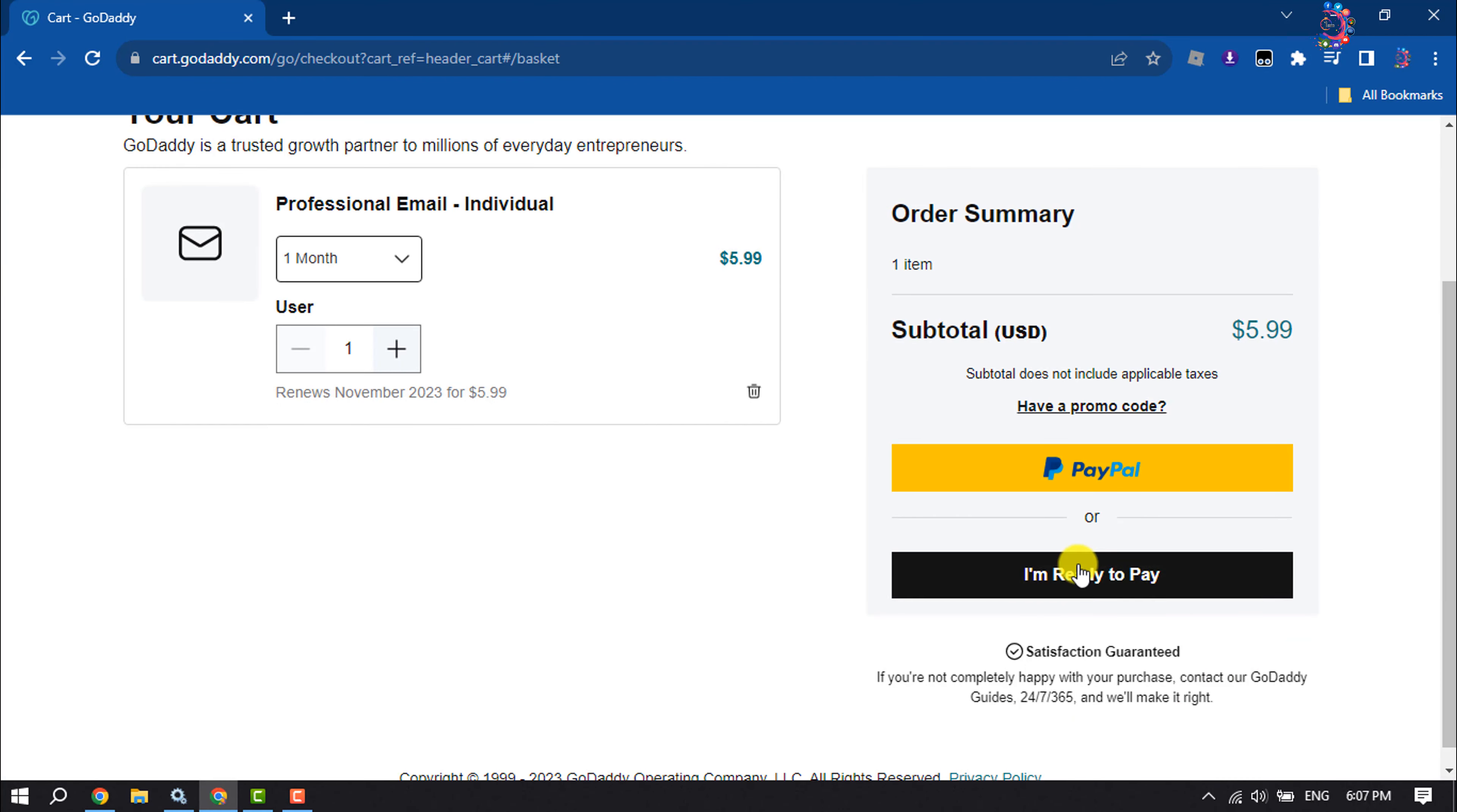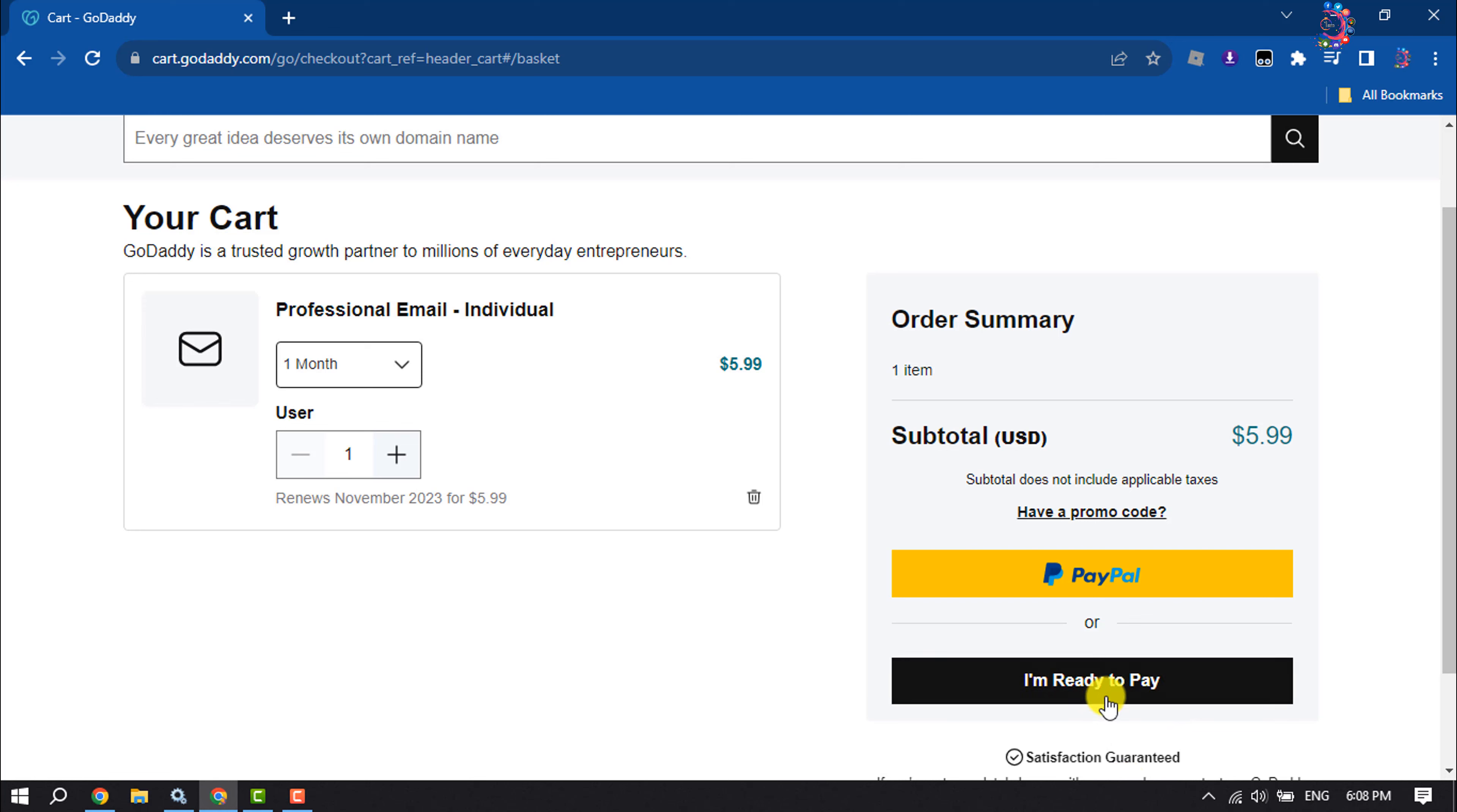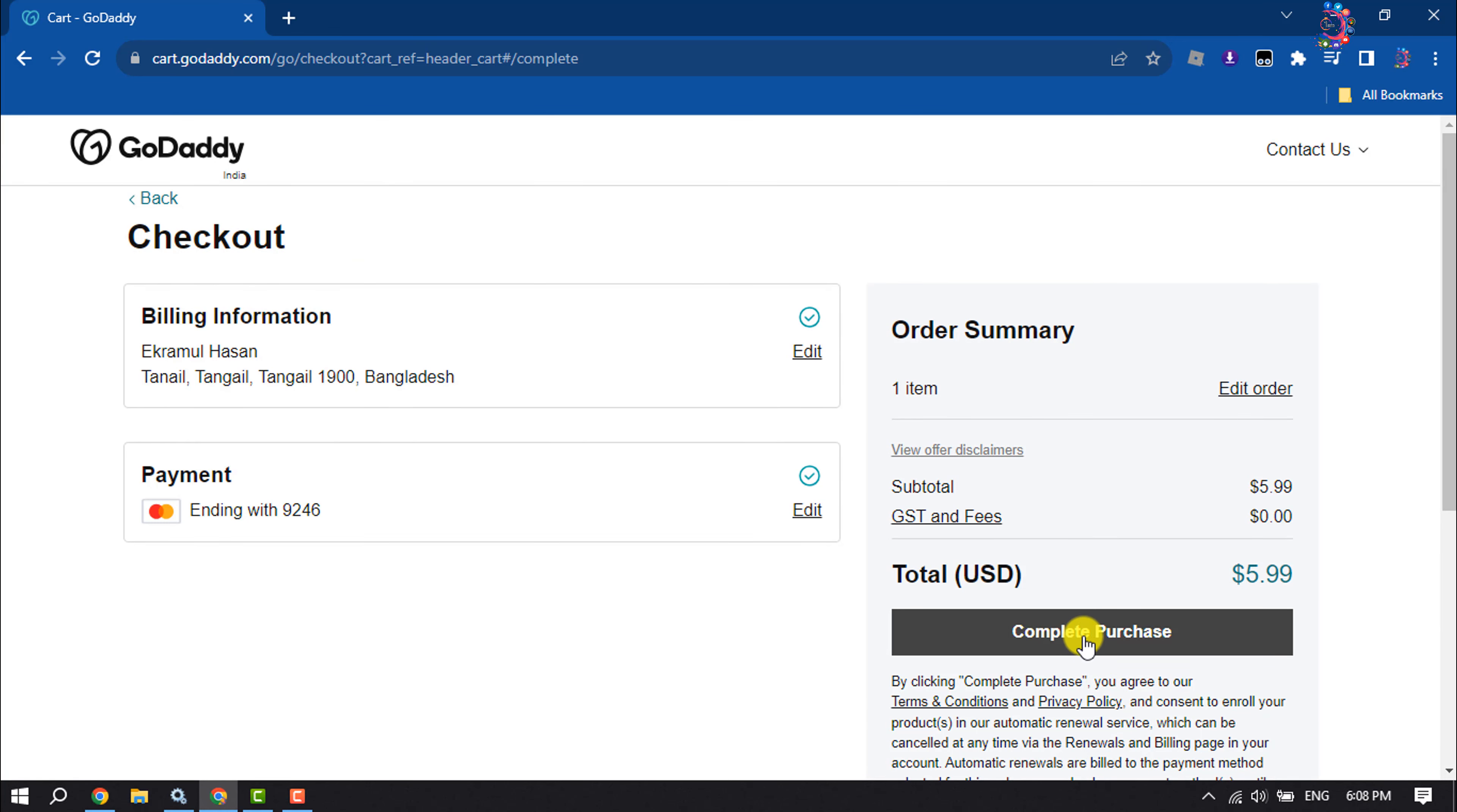You can use your PayPal account to purchase it, but I'm going to buy this professional email package using my card. I've already added my card here, so I'm clicking on I'm ready to pay and complete purchase.